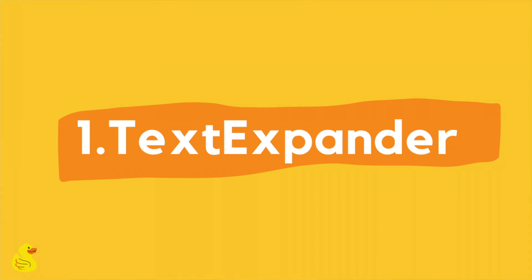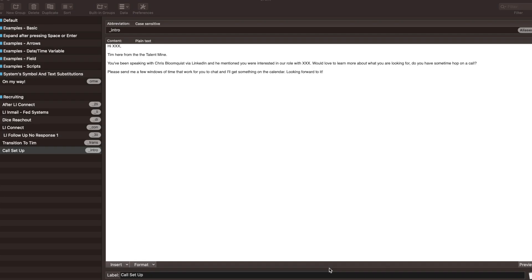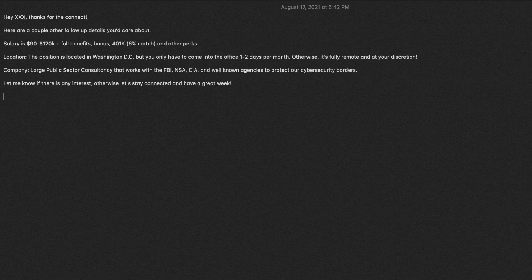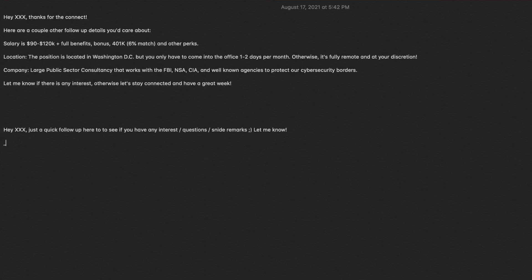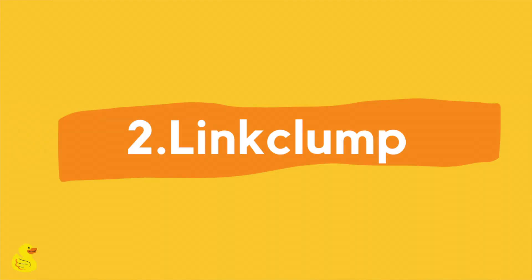Essential tool number one: Text Expander. What Text Expander does is it allows you to create shortcuts for any template that you want. This means you can automate emails, you can automate LinkedIn messages, you can automate sick time off excuses — the sky is literally the limit here. It's a must-have in your recruiting tool belt.